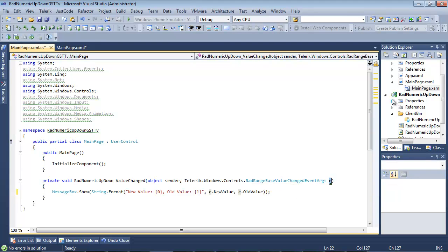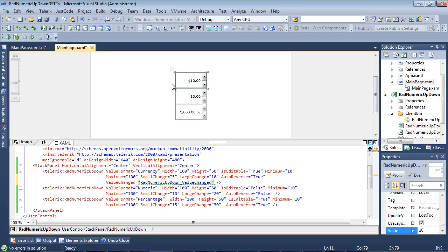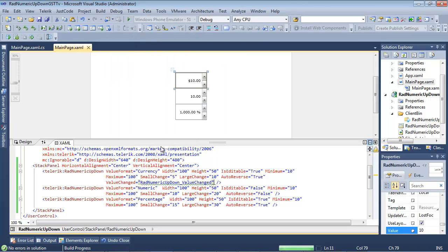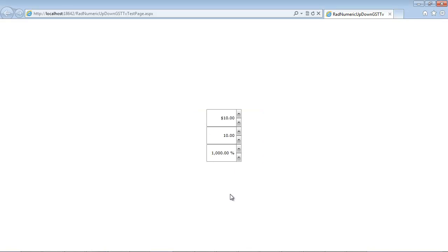And if we go ahead and run the application, this value will actually fire as our application begins. So let's go ahead and we'll see that at the very beginning. So I'm going to run the application. So there we see the new value set to 10, because I'm setting that in XAML. The old value is set to 0. So we click OK.